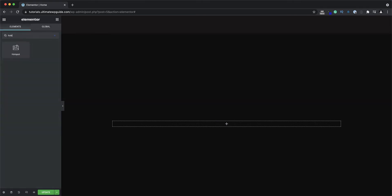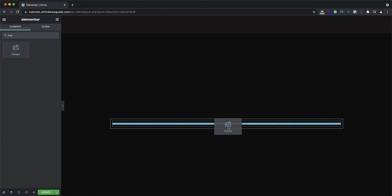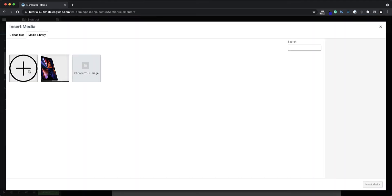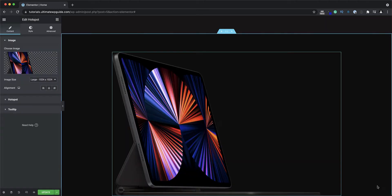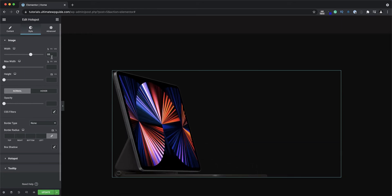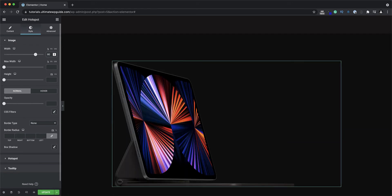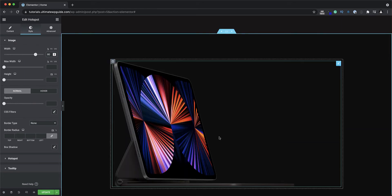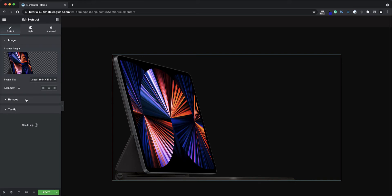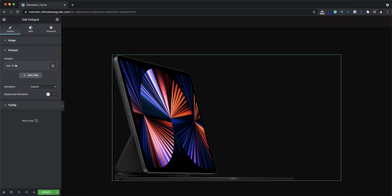Next I'll go to the Elementor widgets panel and add the hotspot widget. I'll select the image that I have in my media library and adjust the size to suit — I'll make it about 80 pixels wide. Over on the content section there's not too much to do on the image settings, but down in the hotspot settings is where I can add the various hotspots.